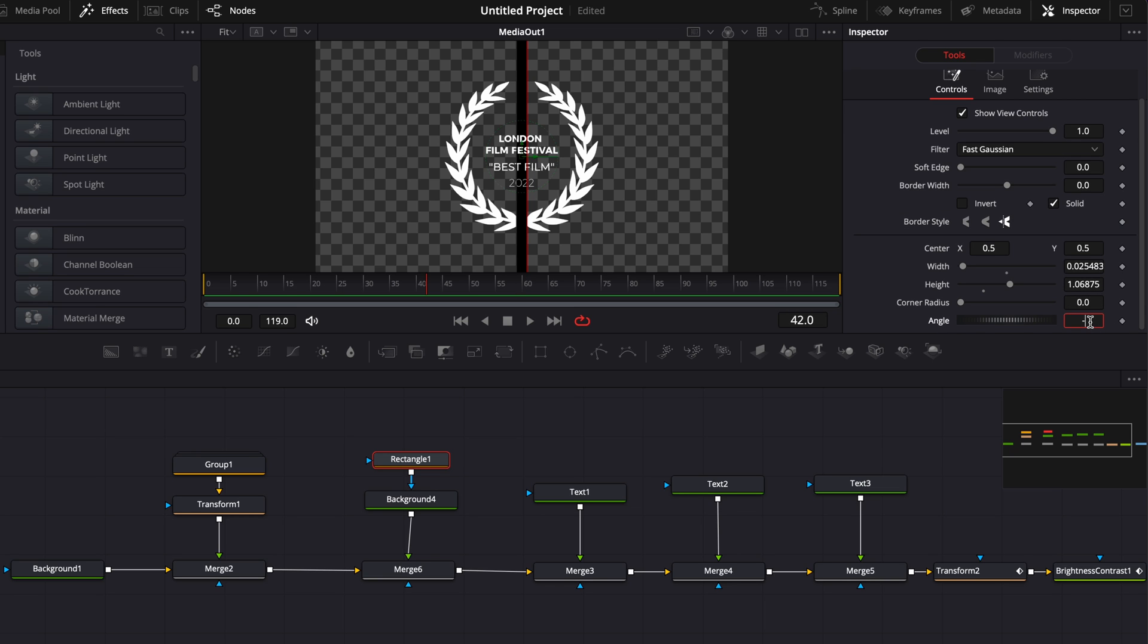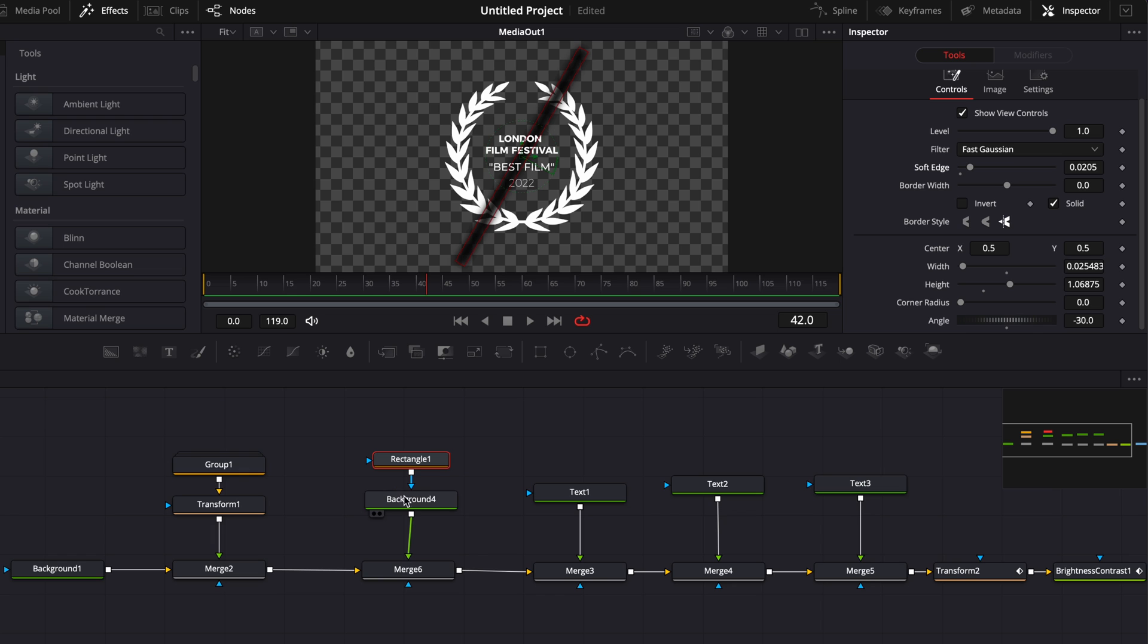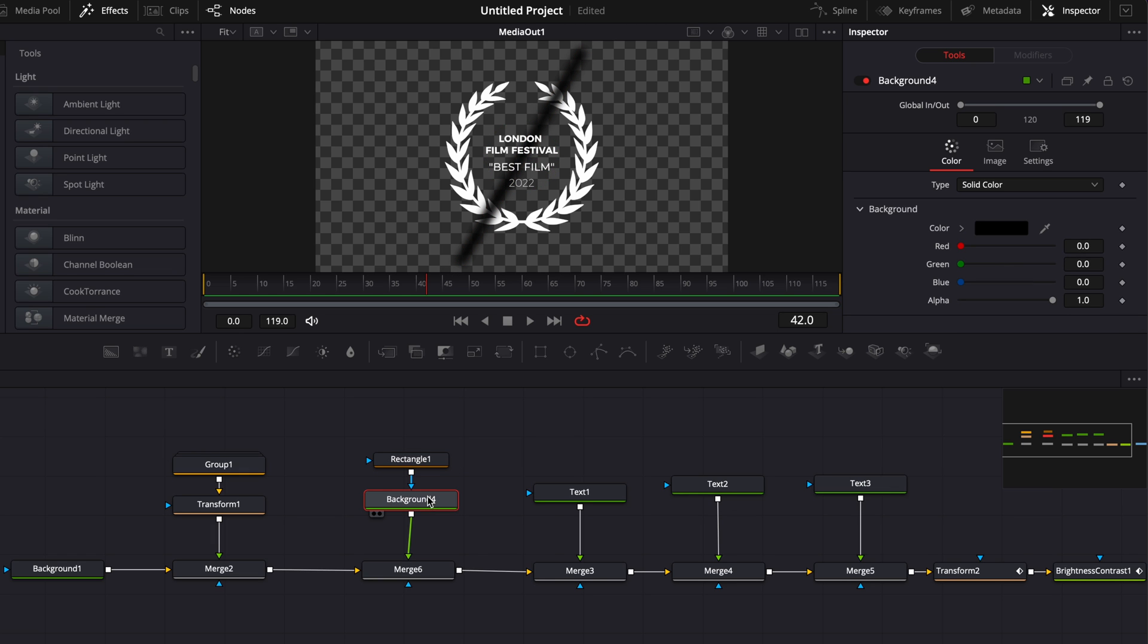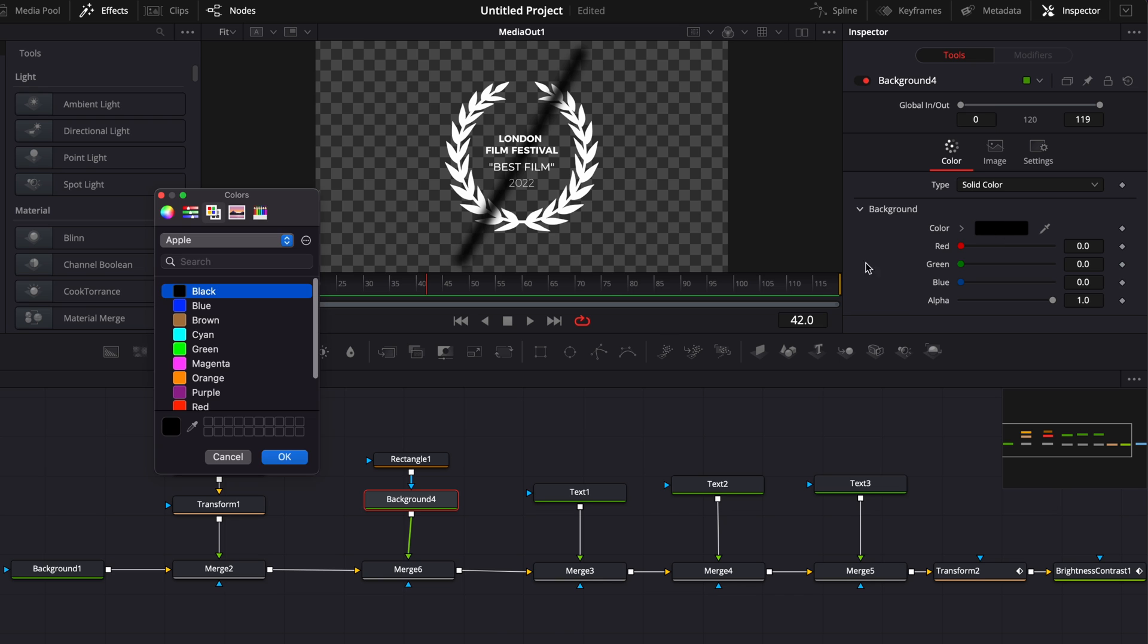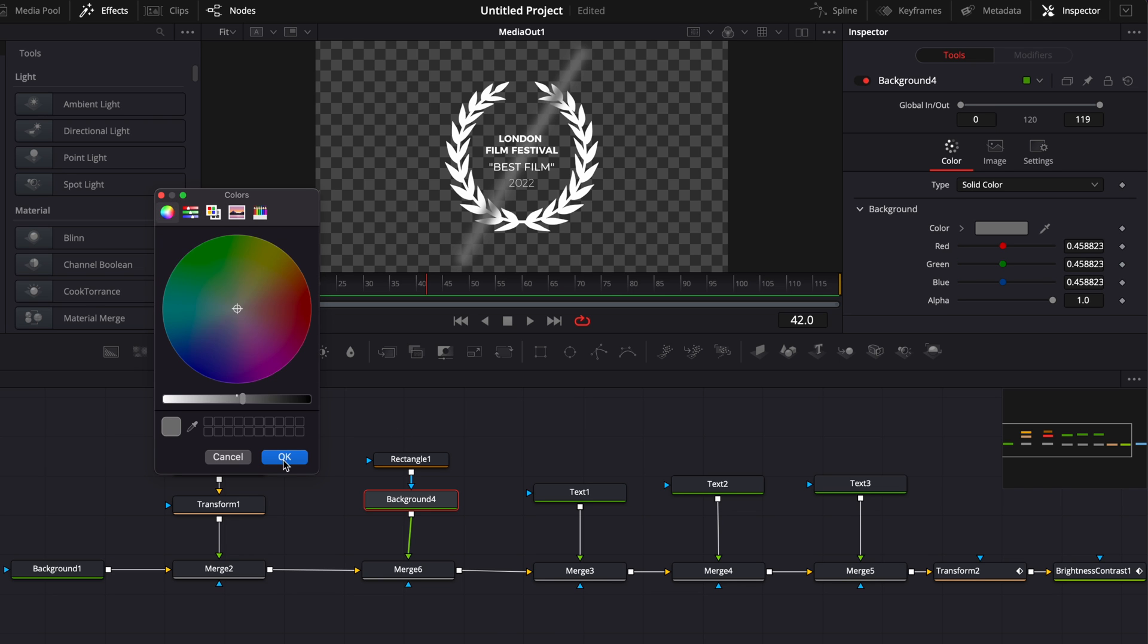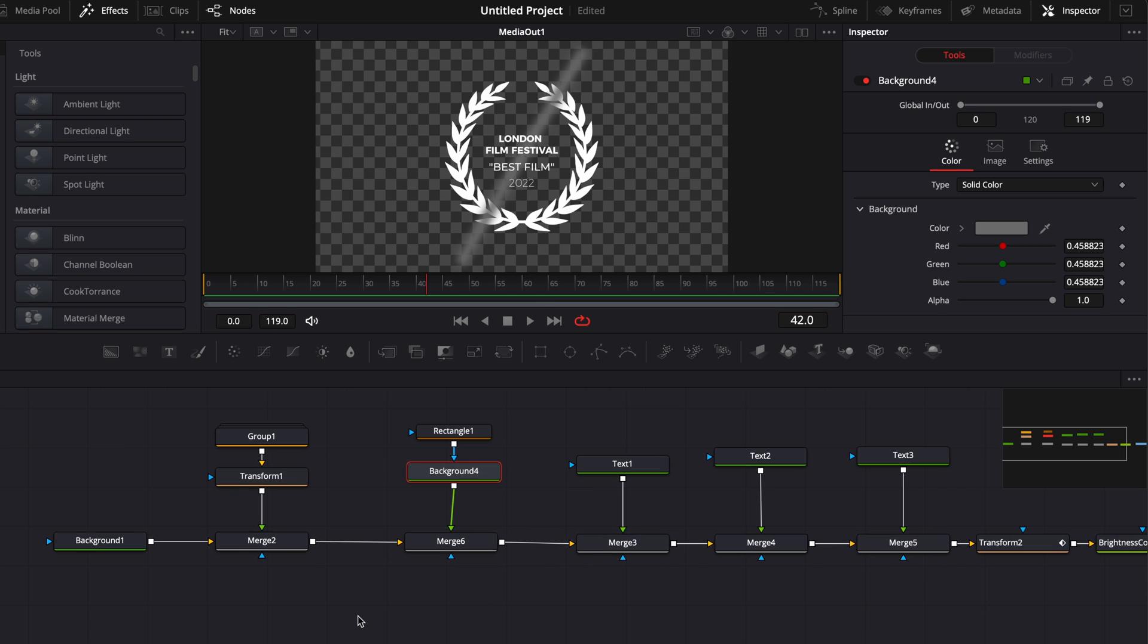And then we're going to change here the soft edge and increase it a little bit. So we have something that looks a bit more diffuse that will be nicer. I already know that I don't want it to be black. I want it to be gray. So here we're going to go to background and I'm going to change the color here to a gray tone. Perfect. Obviously right now that doesn't look good at all. We need to do one final step.